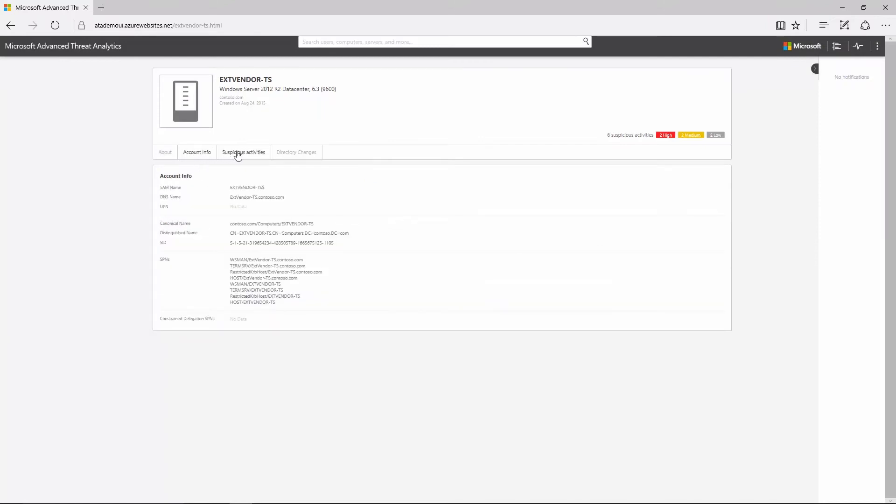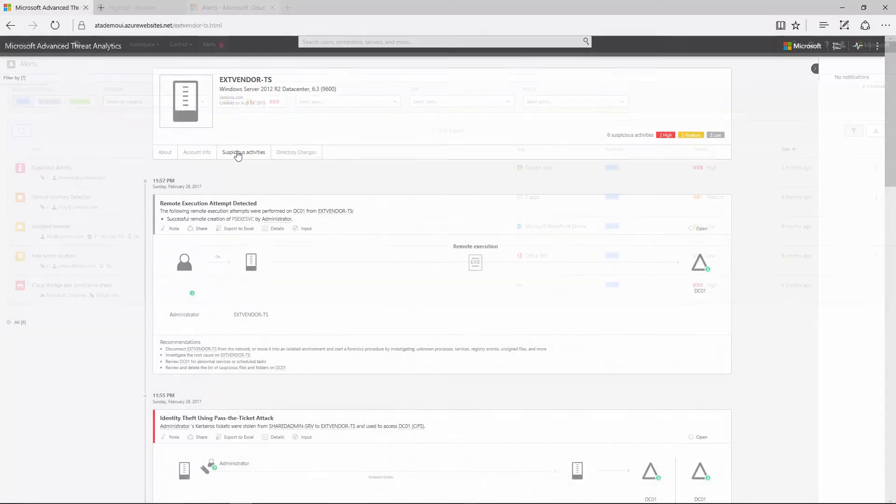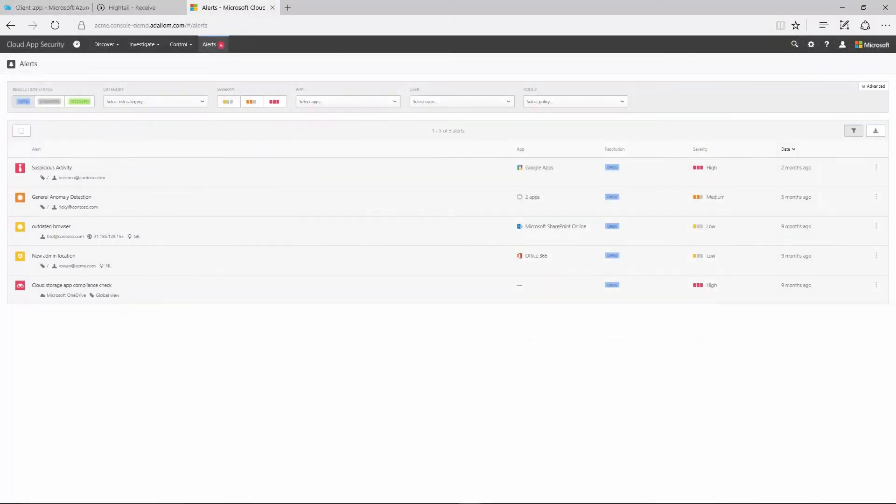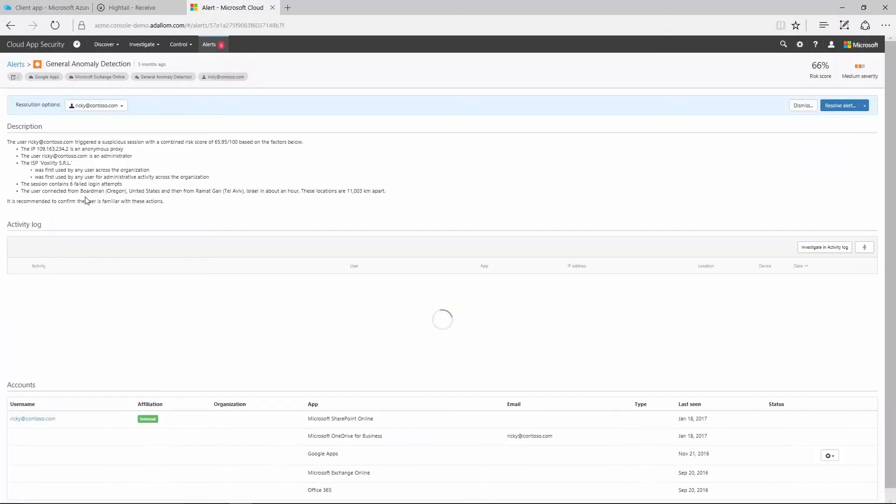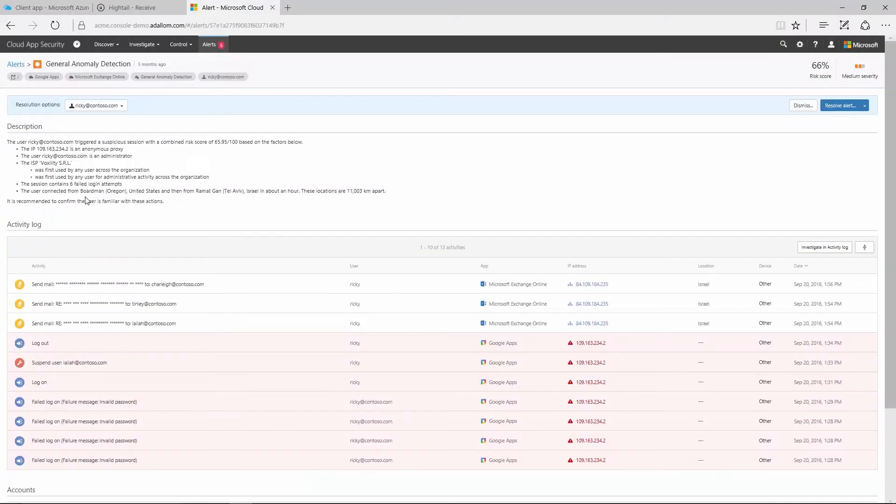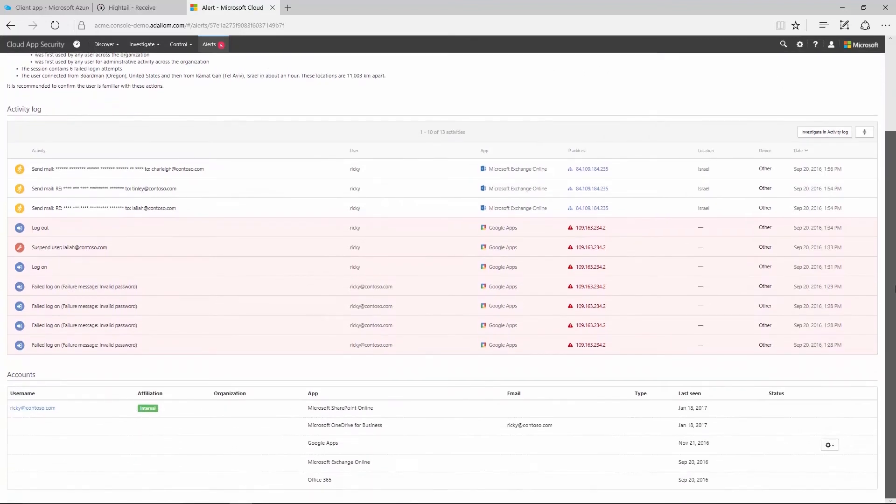It also detects suspicious activities and known malicious attacks used by cyber criminals. For cloud apps, cloud app security identifies high risk usage and security incidents, detects abnormal user behavior, and prevents threats.